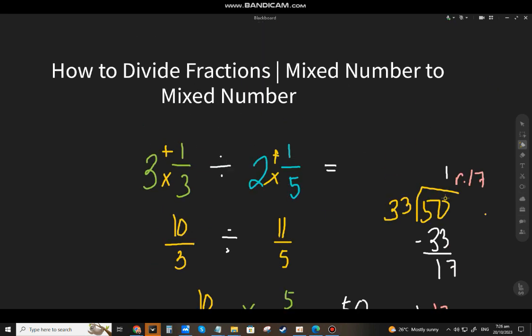That's the end of this quick lesson on how to divide fractions, mixed number to mixed number. If you have questions or need clarification, please comment below and I'll try my best to answer as soon as possible. This is James, your Math and Language instructor — please like, subscribe, and click the bell notification so you'll be updated on future videos. Thank you, bye!